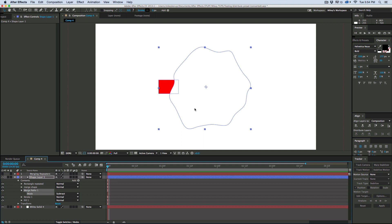And then I want to switch this to subtract. And then, whoa, what happened? So it cut away from my original rectangle, but all of the repetitions just disappeared. And that's not what I want to do.